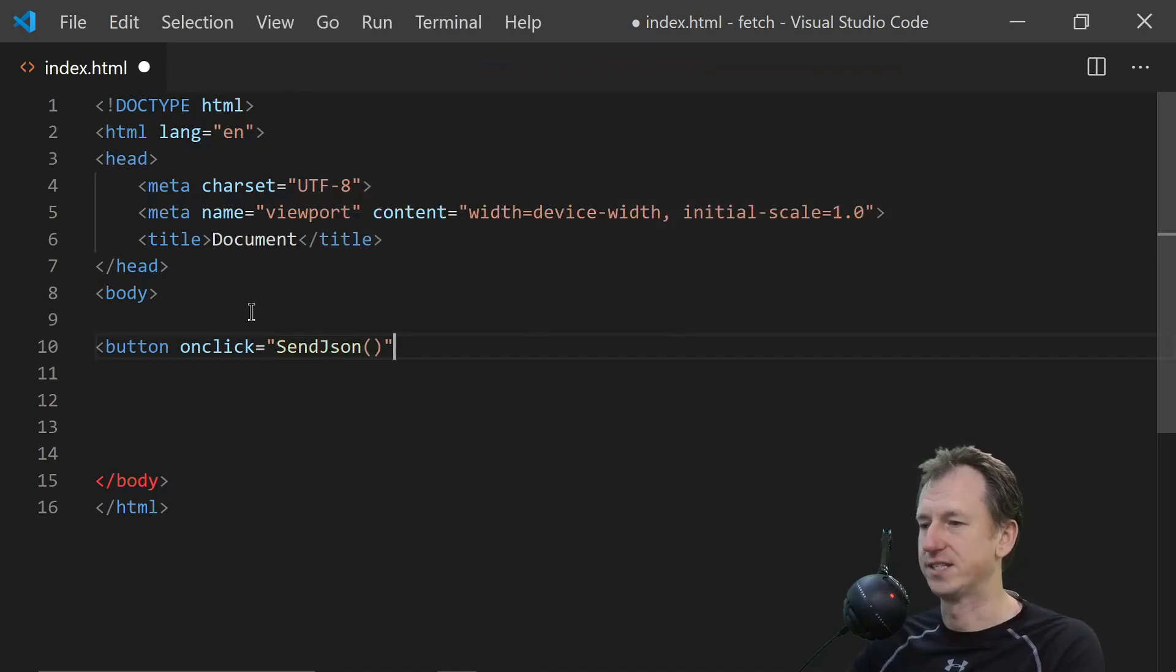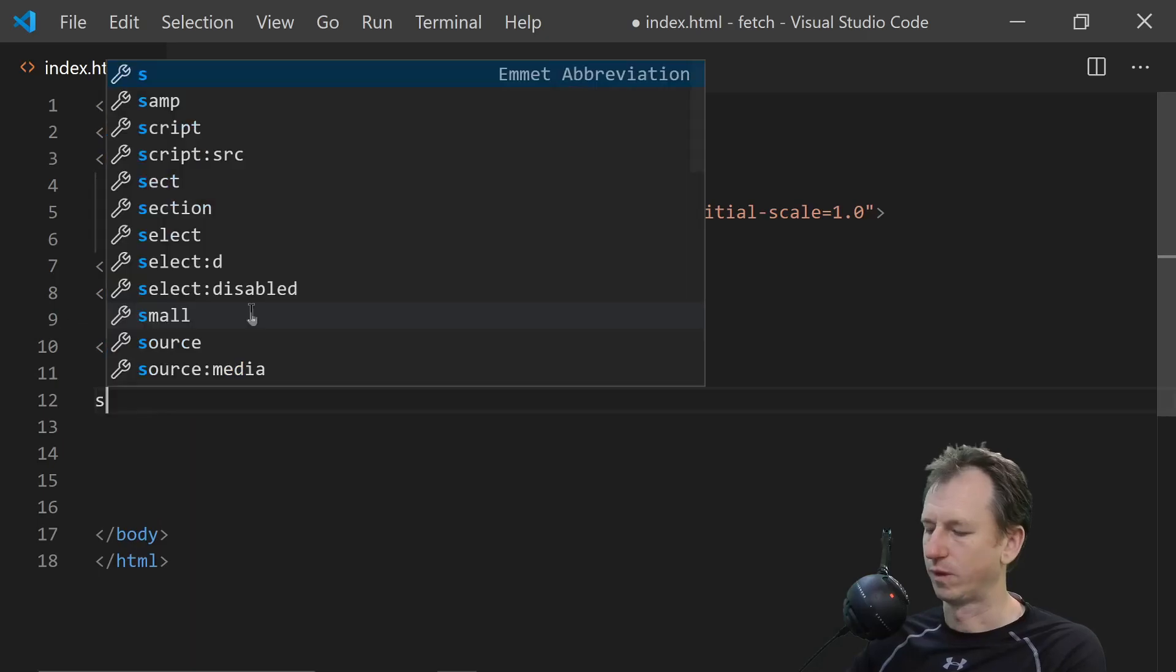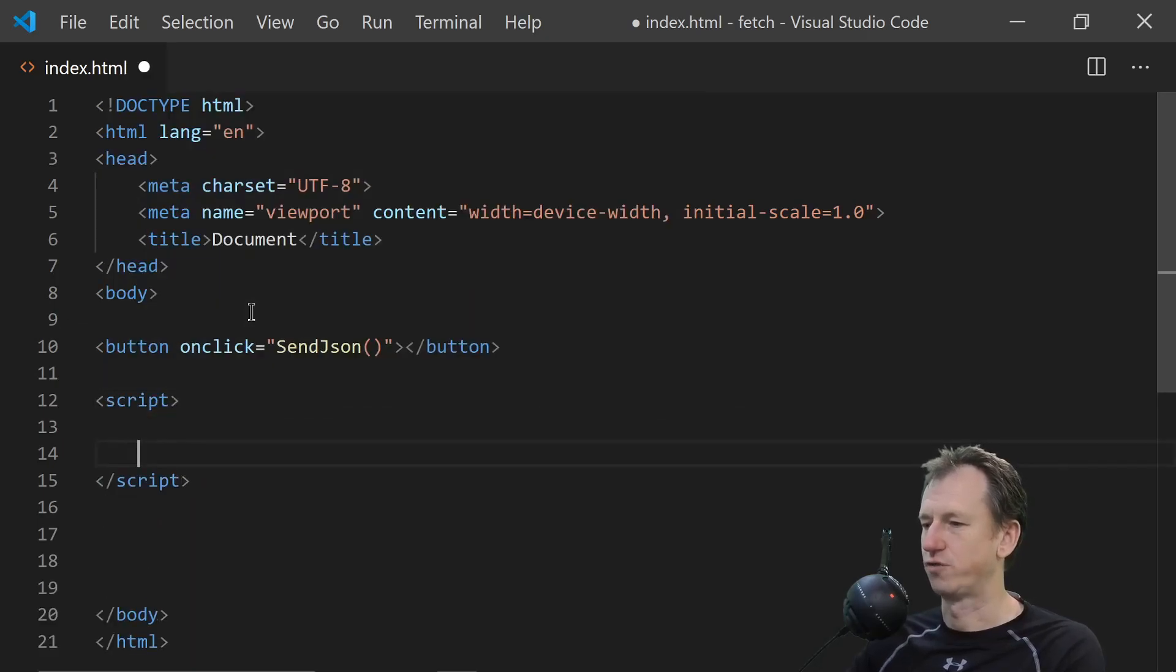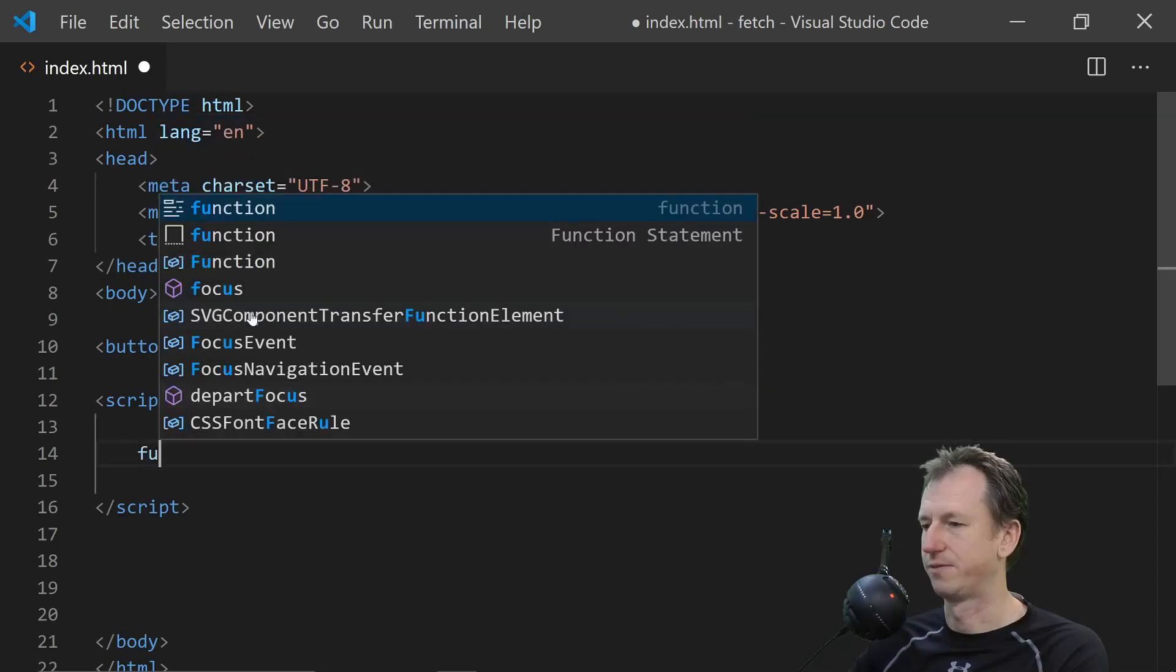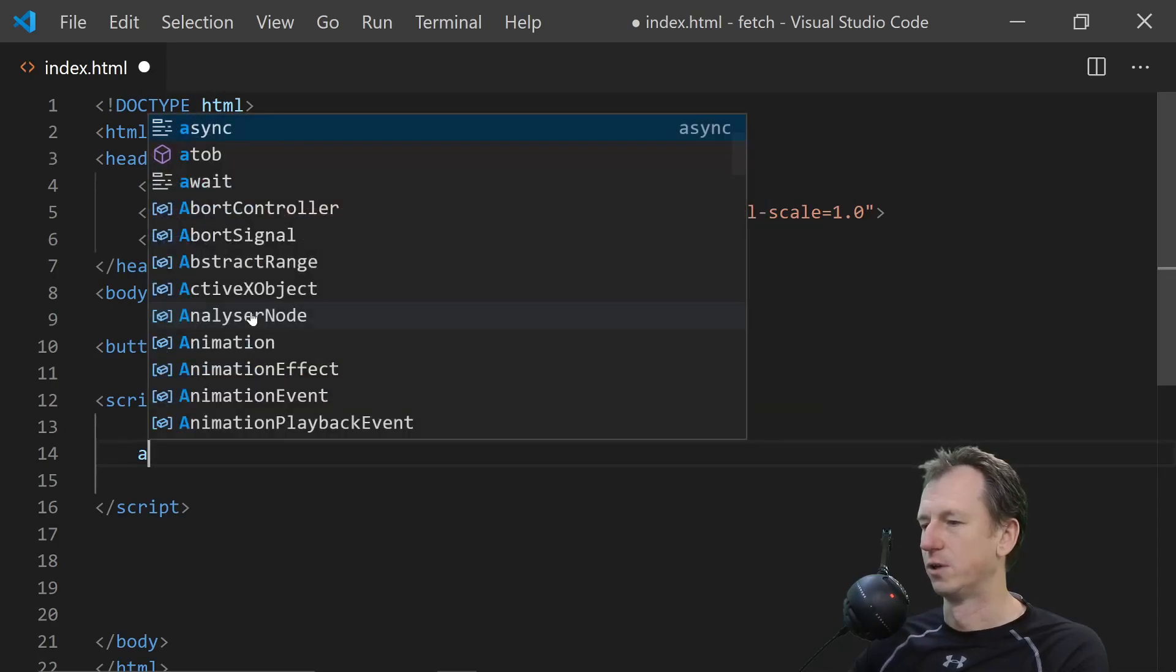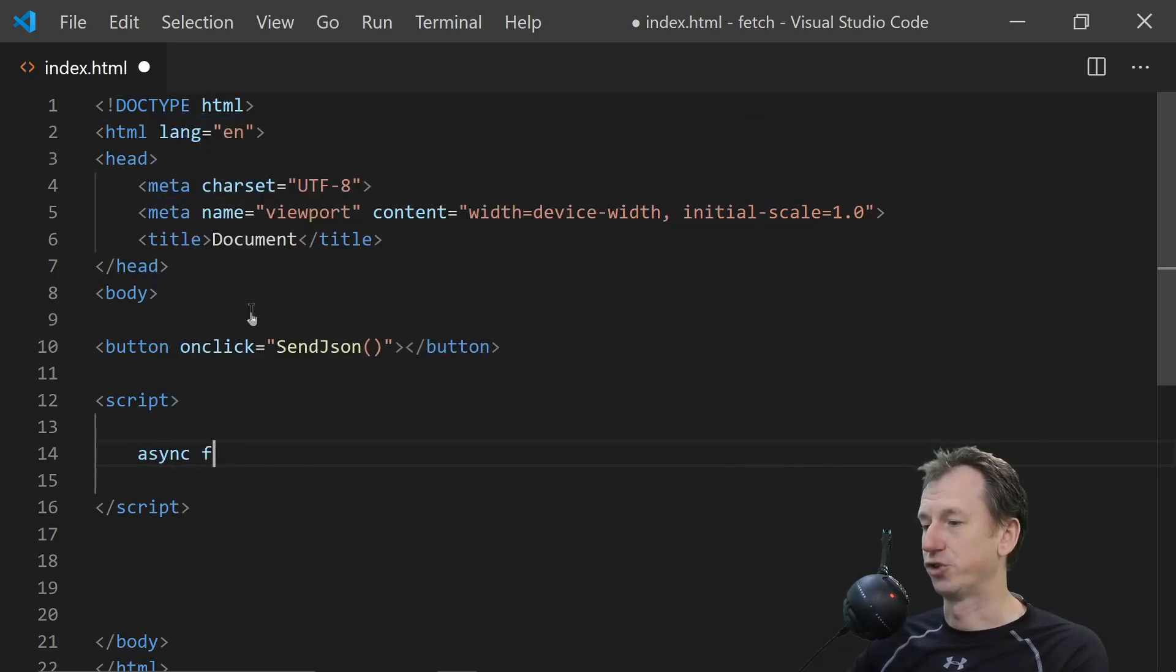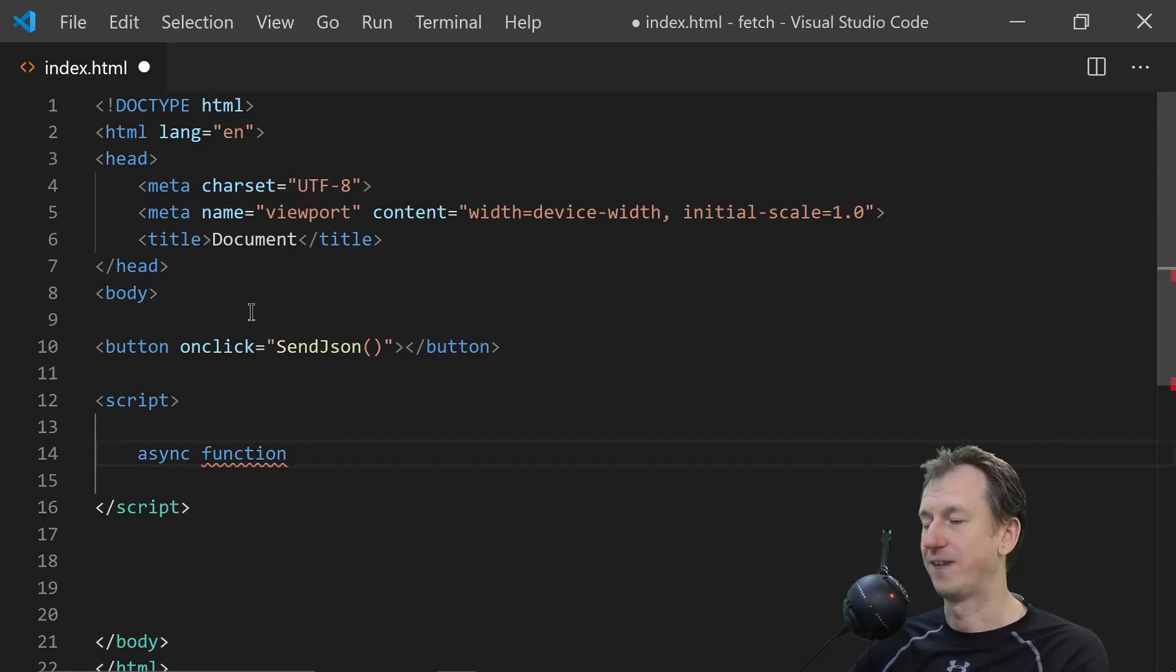And let's start our scripts that will do this so we'll have an async function because fetch is async.